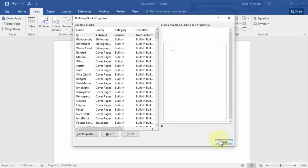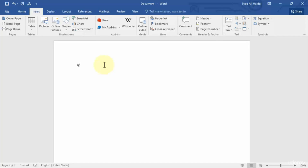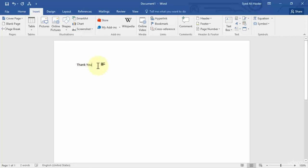So I need to write 'ty' over here and then I need to press the F3 function on my keyboard to enable the AutoText feature. So as soon as I press F3, you notice that I get the full form which we added in our AutoText feature, which is thank you.